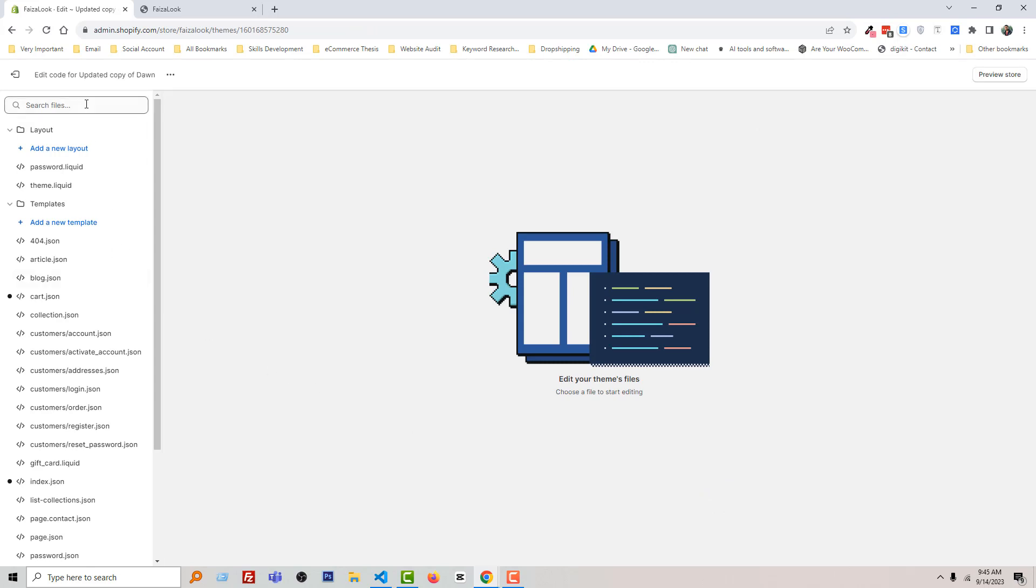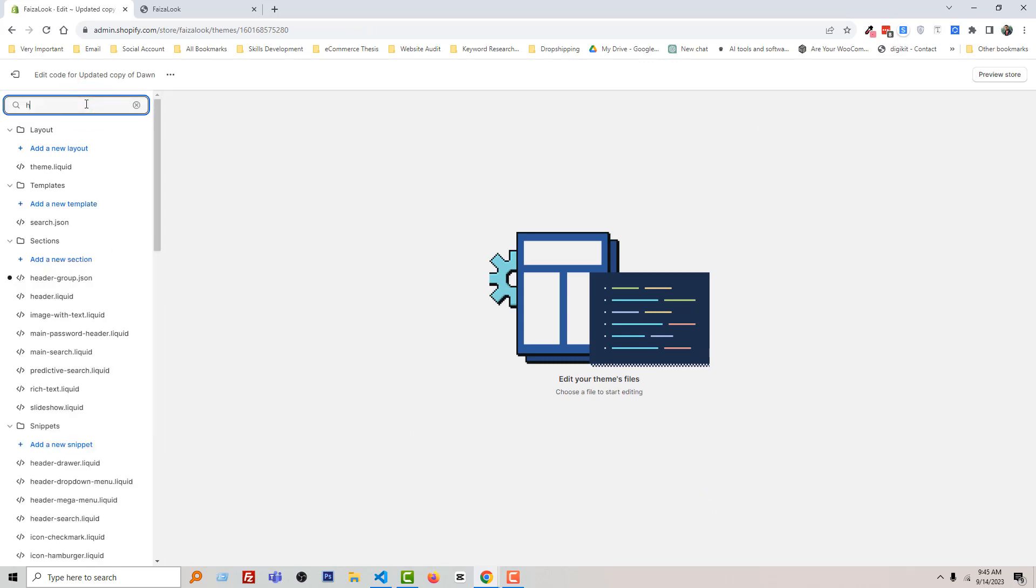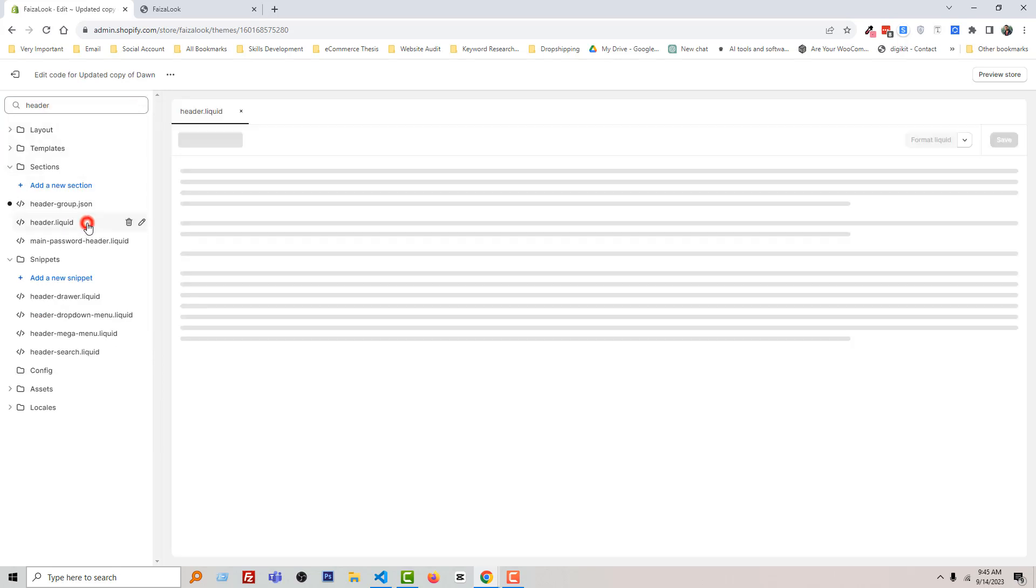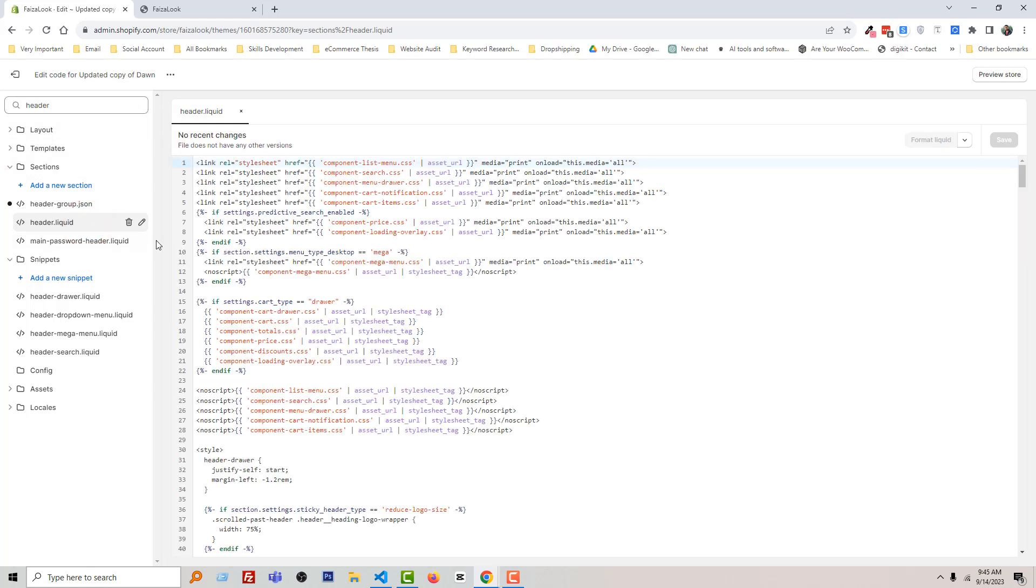Now search for header and open the header.liquid file.